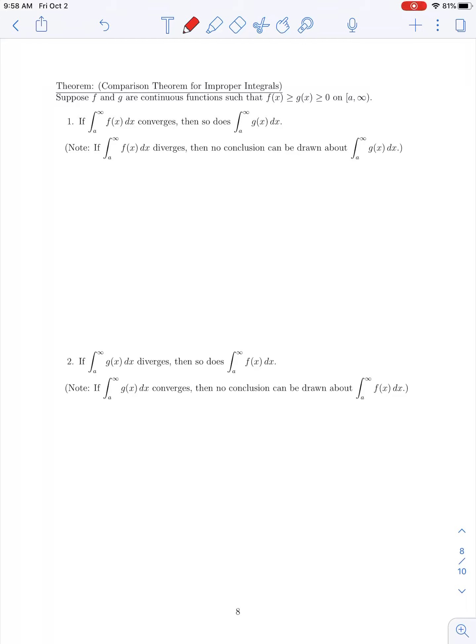In this lecture we're going to conclude our section 3.7 material on improper integrals. In this last part of the section we're going to introduce a result known as the comparison theorem for improper integrals, which will allow us to determine whether certain improper integrals will converge or diverge by comparing the integrand with a simpler function, using, for instance, the p-test for improper integrals.